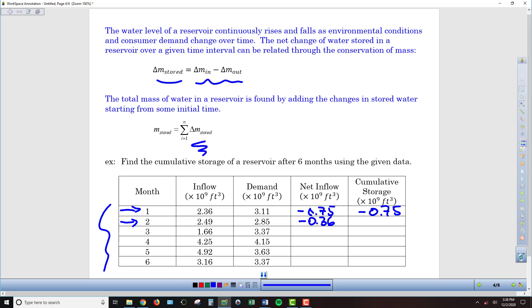To figure out what the cumulative storage is, I'm going to take what has happened so far — we've used 0.75 billion cubic feet in the previous month — plus another negative 0.36, so now we're down to negative 1.11 billion cubic feet. Over this two-month period of time, we have drawn out 1.11 billion cubic feet more than what has flowed in. We can just repeat this process throughout the rest of the table.